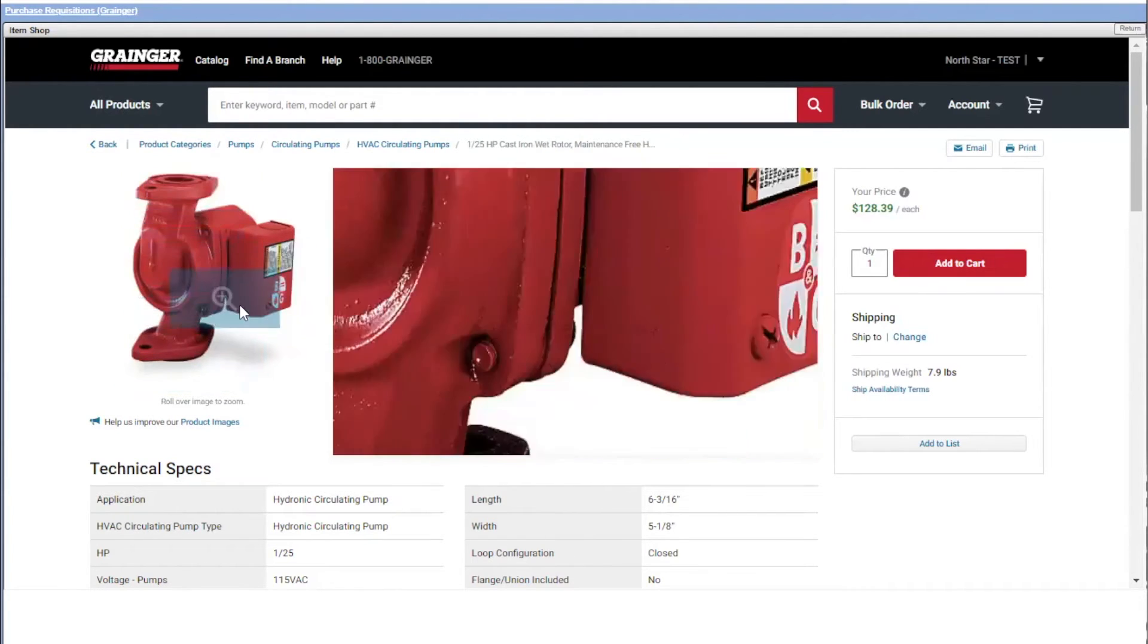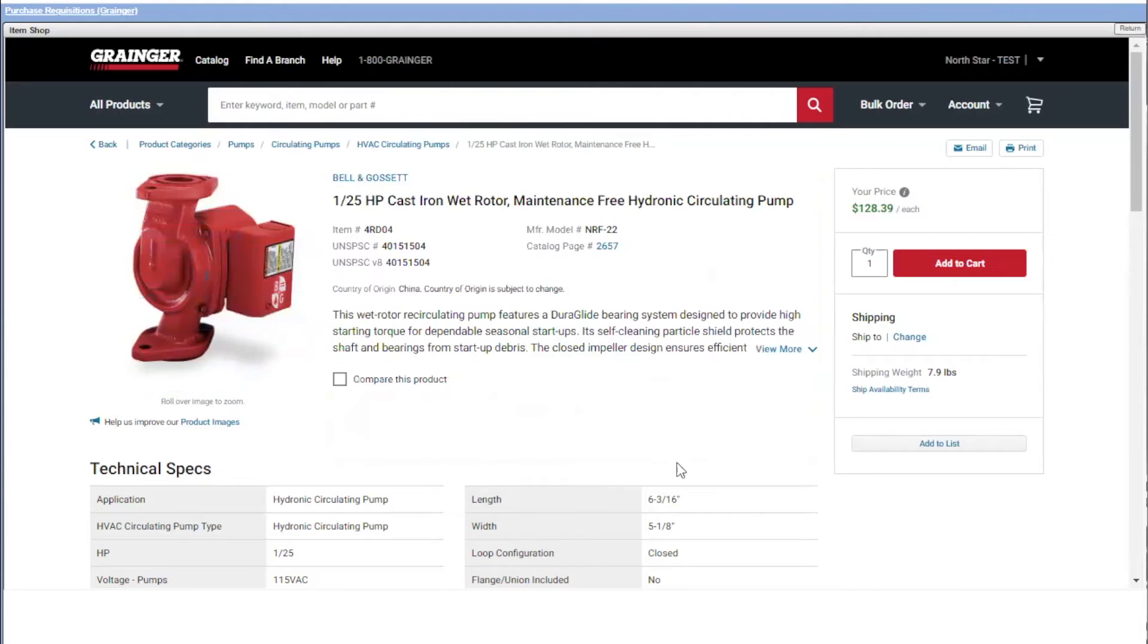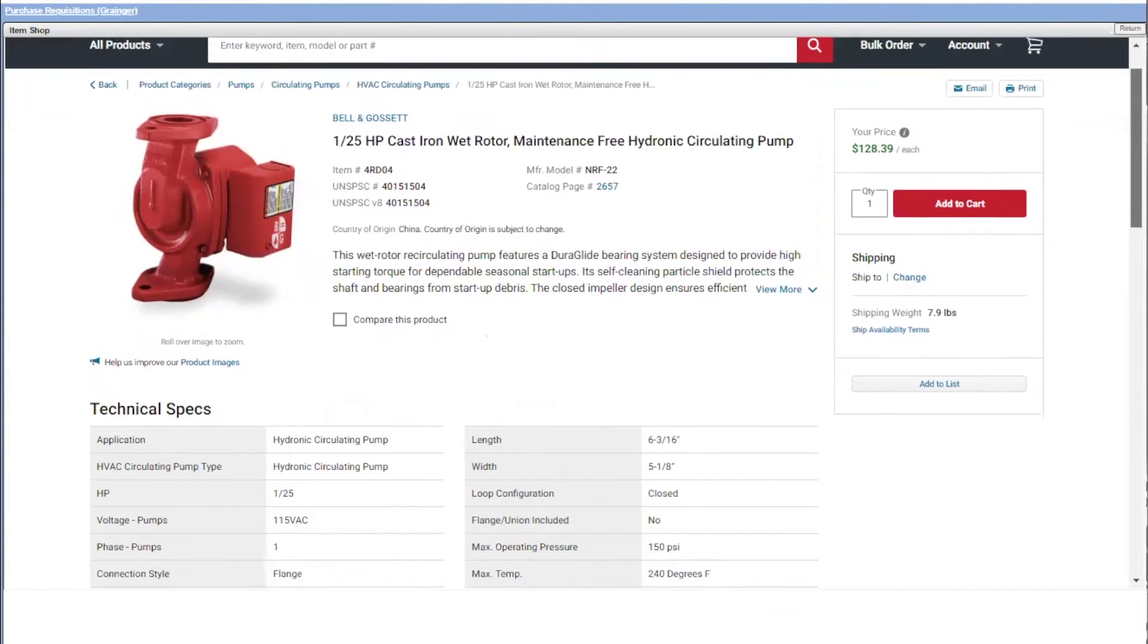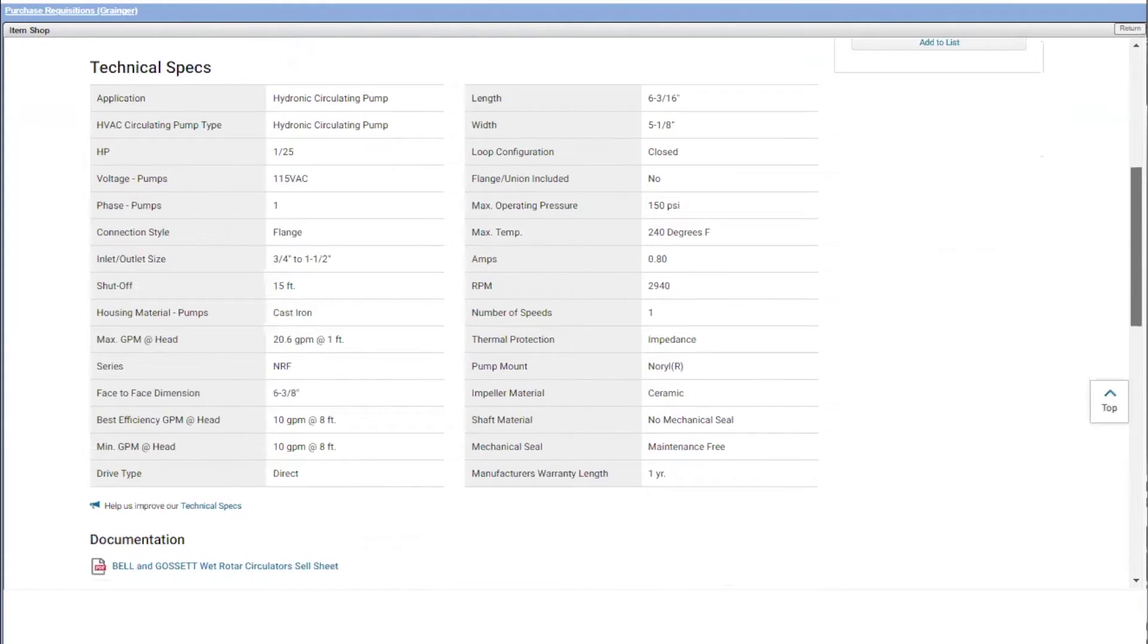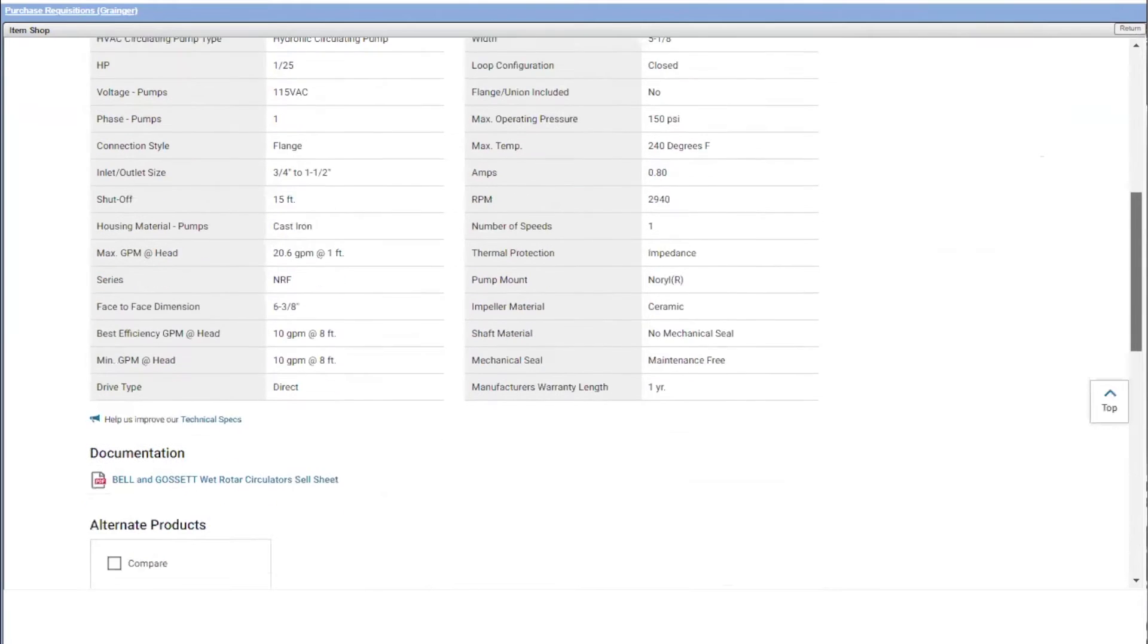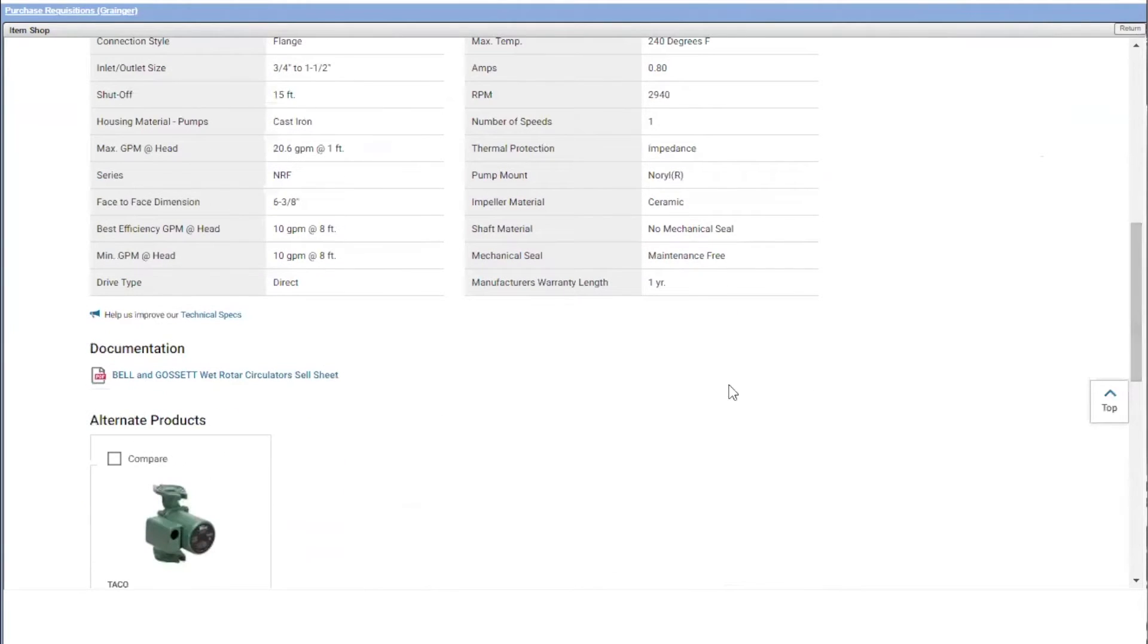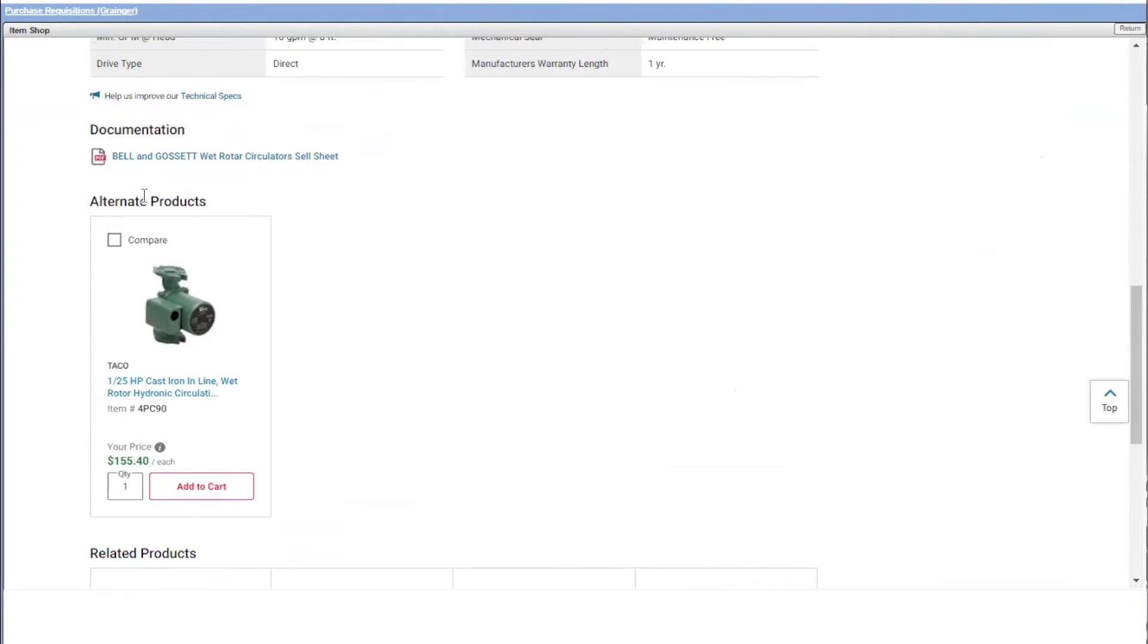Okay, this looks good. I'm going to look at detailed specifications. Also looks good. So this is pretty much the pump I want to get. I can even look at the manufacturer's spec sheet or documentation on it as well. Also, Grainger presents me with alternative products to consider as well.